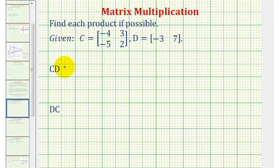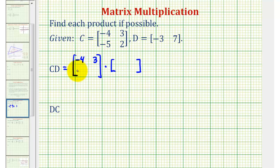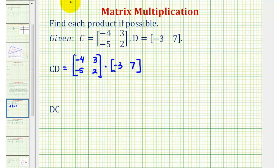For C times D, matrix C must come first, which is a two by two matrix, and matrix D must come second, which is a one by two matrix. The first step in performing matrix multiplication is to check whether the multiplication is even possible. In order for the multiplication to be possible, the number of columns in the first matrix must equal the number of rows in the second matrix.